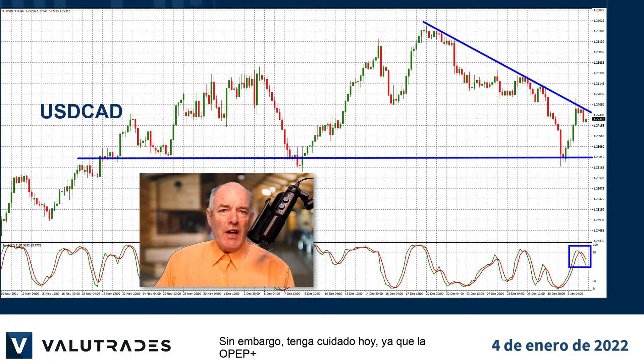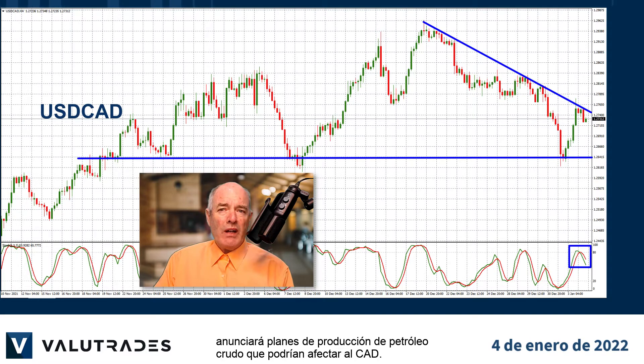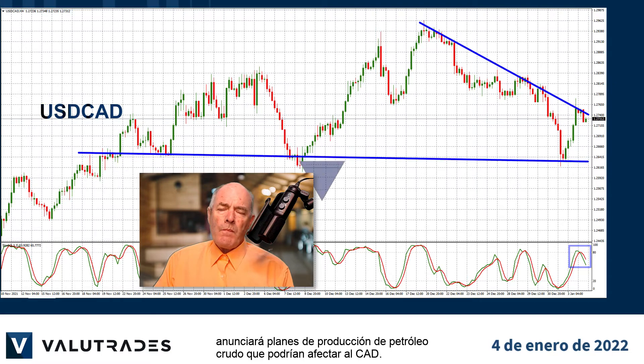However, just be careful today as OPEC Plus will be announcing crude oil production plans, which could affect the Canadian dollar.